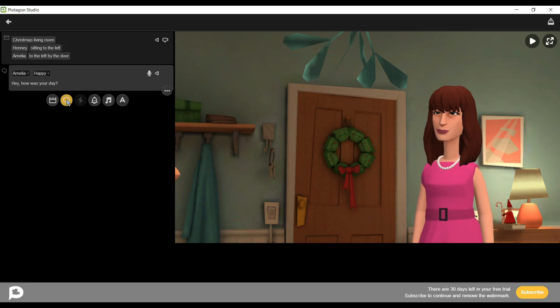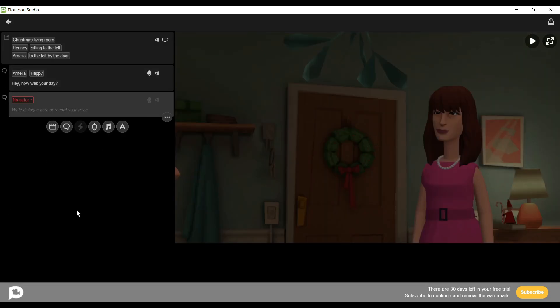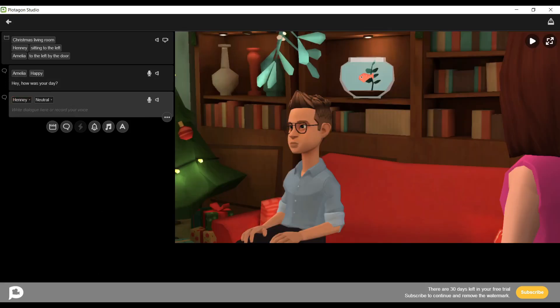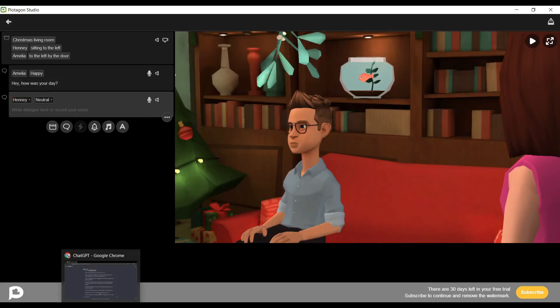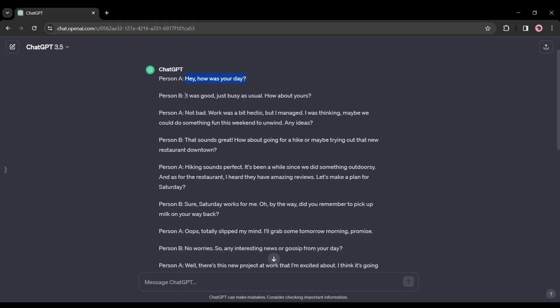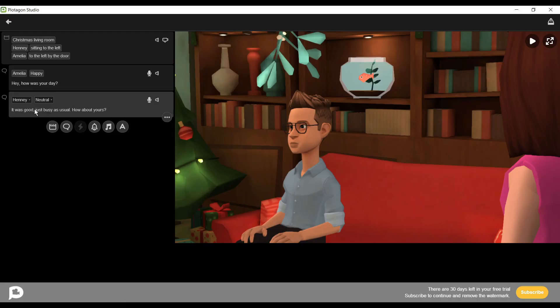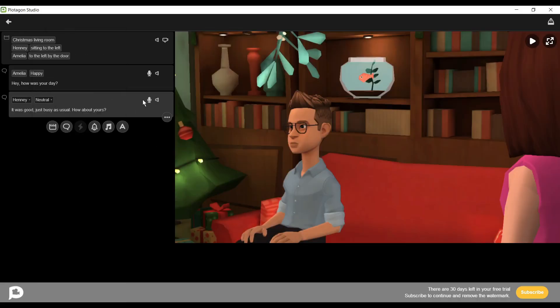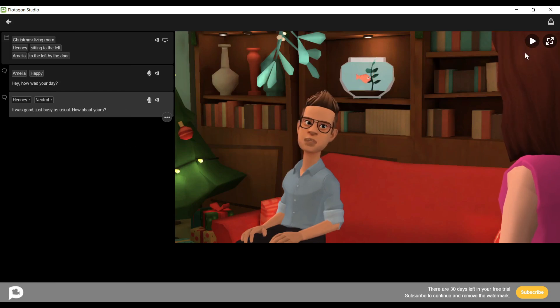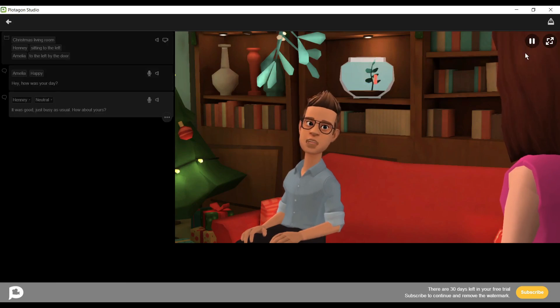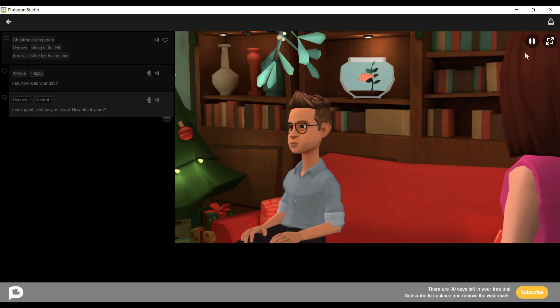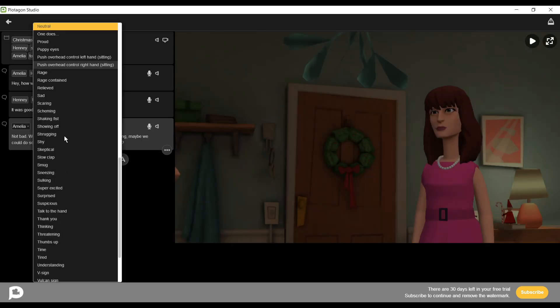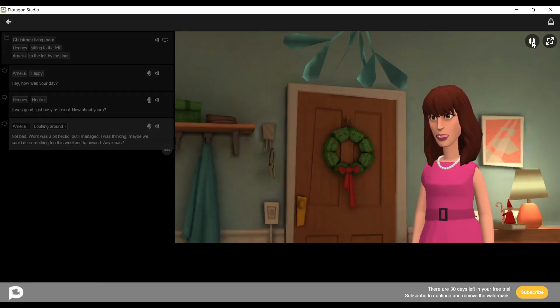Next, we will add the second dialogue. Click on the Dialogue button again and select Henry as the actor. Then go back to ChatGPT and copy the second dialogue. Then paste the text into the text box. Now select the tone, then click on the play button to hear the preview. It was good, just busy as usual. How about yours? In this same way, add some dialogue for each character.